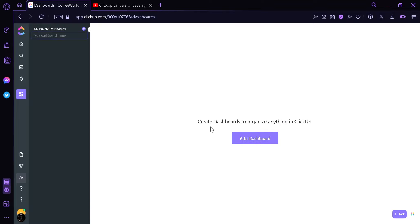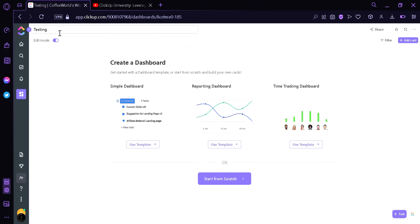Then we're going to have to add a dashboard name. We're going to put the word "Testing" for the meantime. Click Enter and now we're over here.